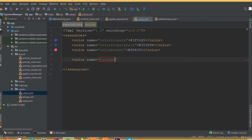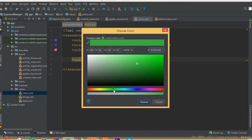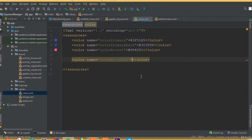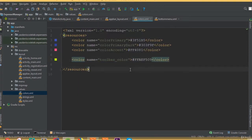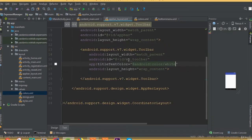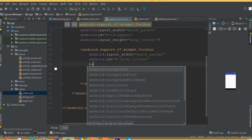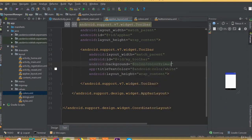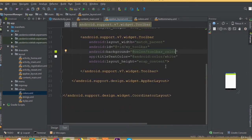Add a title text color and choose white. Create a new color attribute, we can call it toolbar_color. Copy the color code and paste it here. Add background and set it to toolbar_color. Now we can see our toolbar color applied.